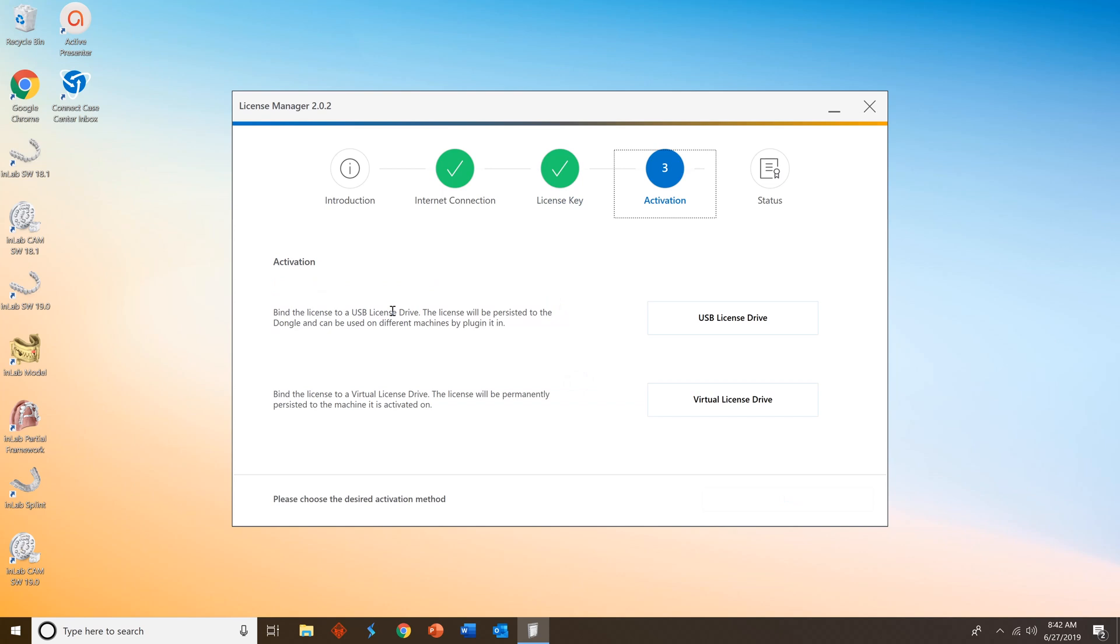You will then have two options to activate. One is to a USB license drive, so that could be your orange Sirona USB stick. Or the other is through a virtual license drive. Decide which option works best for you. In my case, I'm going to use the USB license drive.